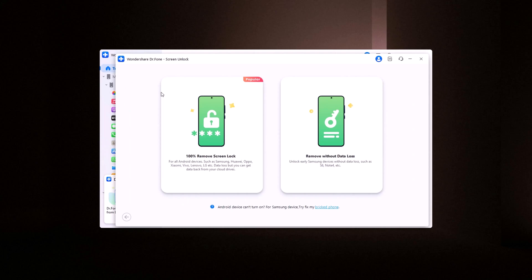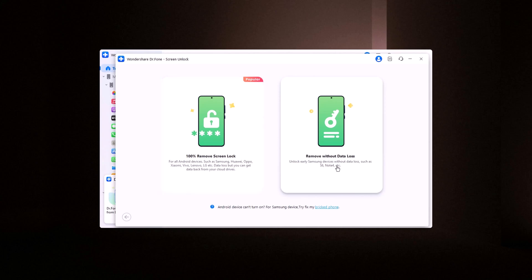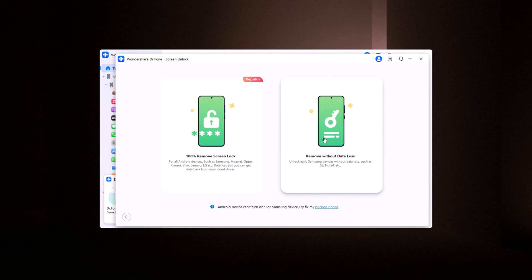Next, you will see two more options. Remove Screen Lock: If you only want to remove the screen lock, click on this option. However, please note that choosing this will unlock your device, but all data will be erased. Unlock without data loss: If you want to unlock your device without losing data, click here. I will select this option.